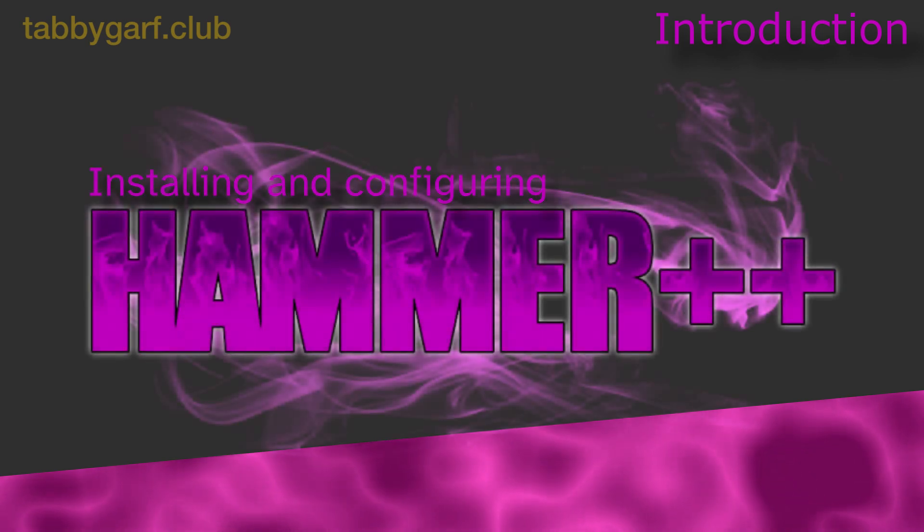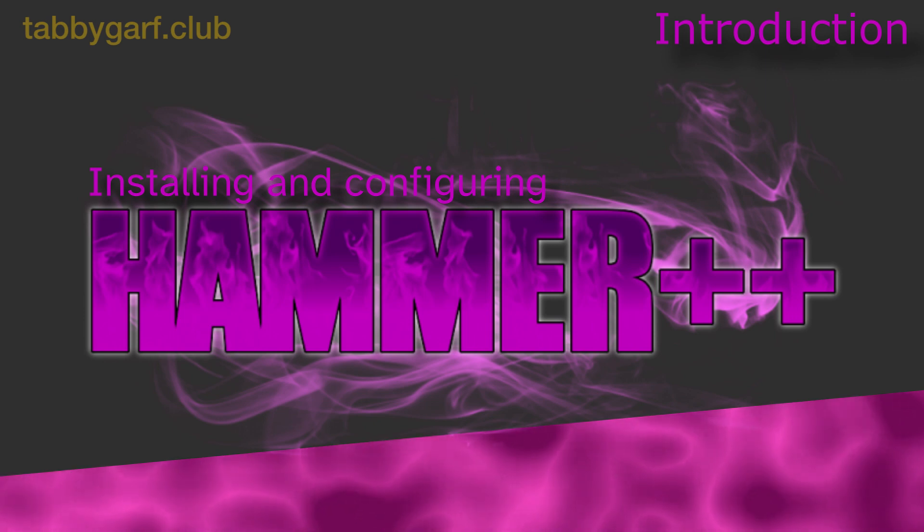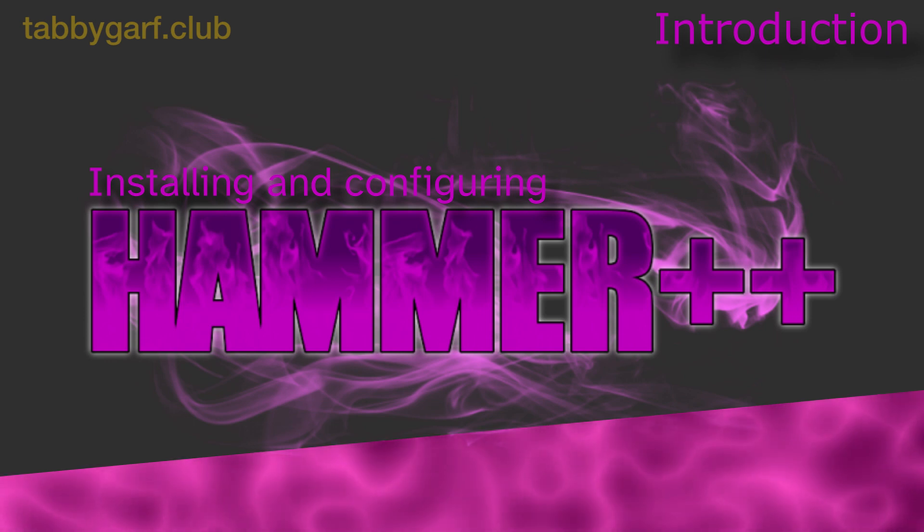Hello, this is Tabs from tabbygarth.club and I'm thrilled to guide you through the process of installing and configuring Hammer++ for Garry's Mod, with a little focus on Trouble in Terrorstown mapping.